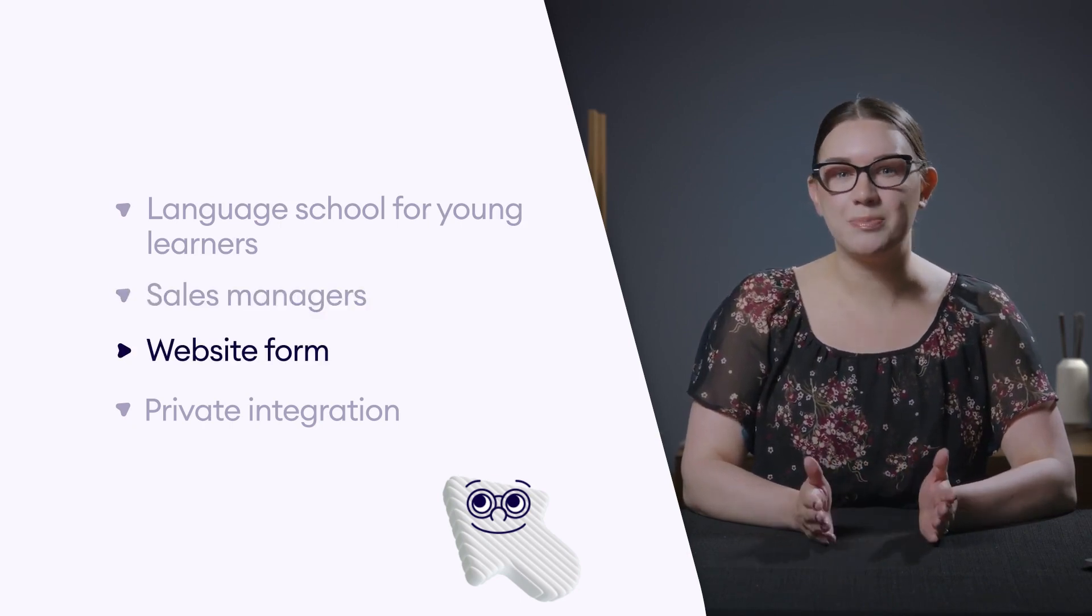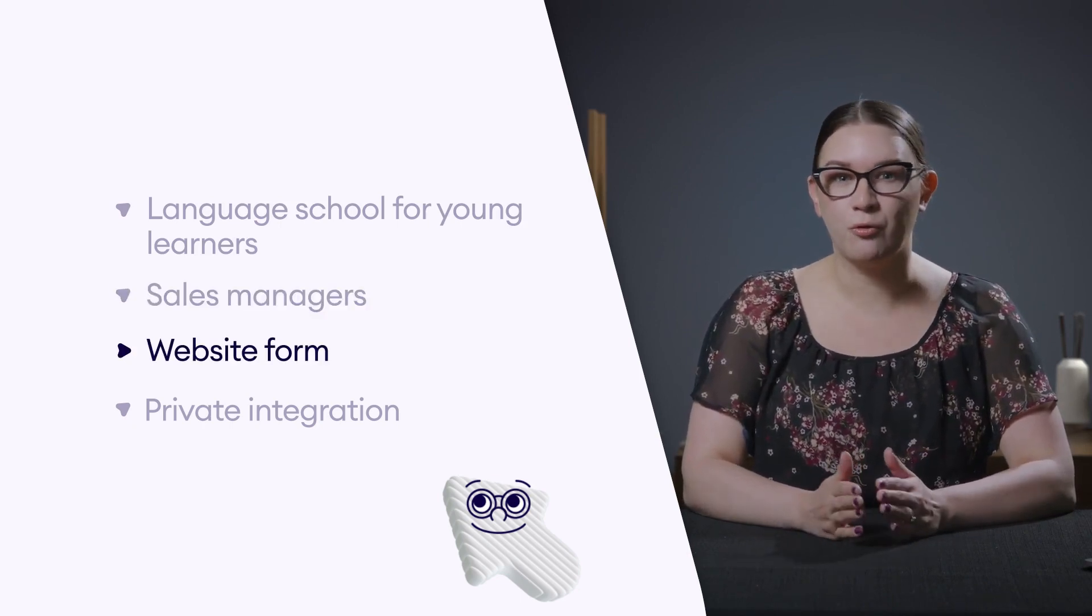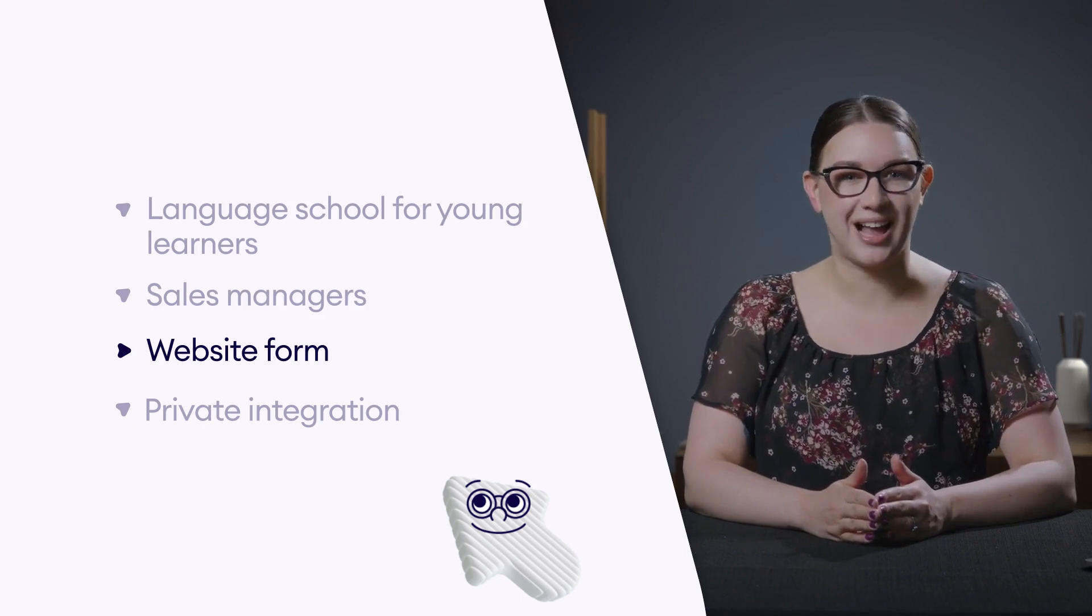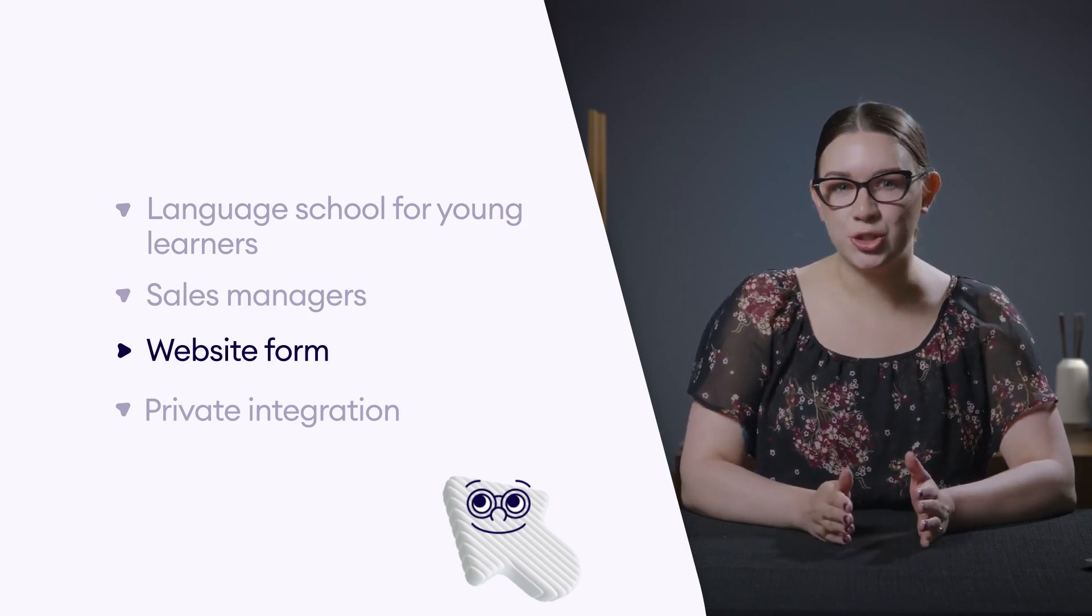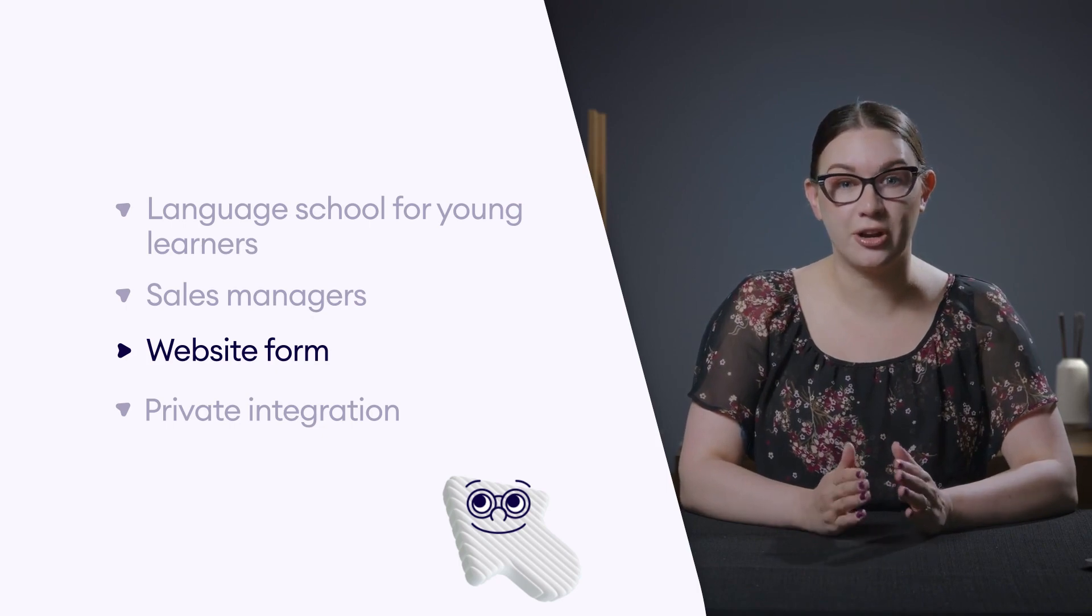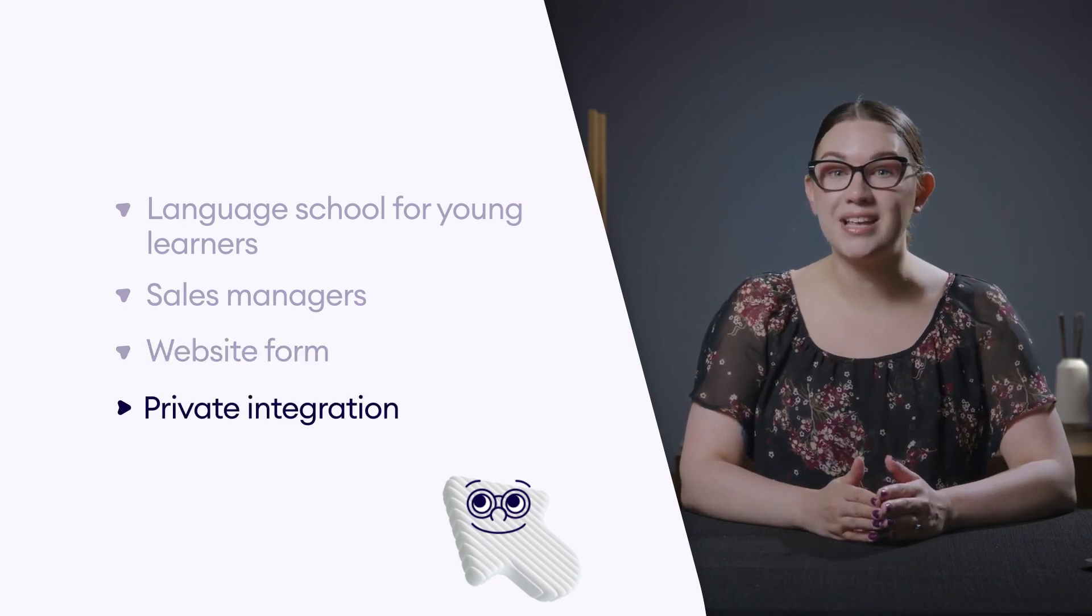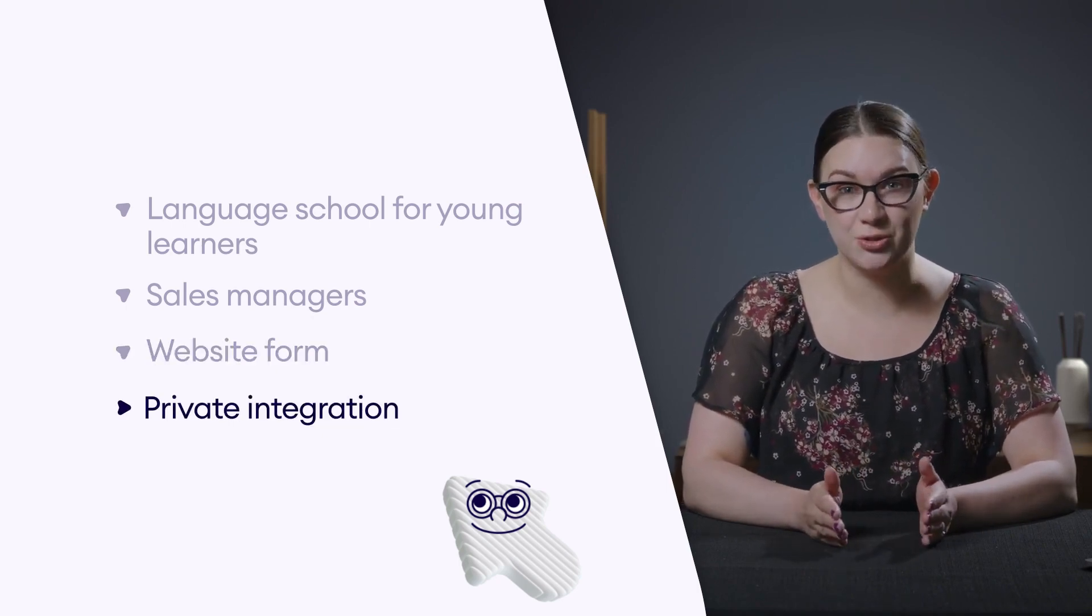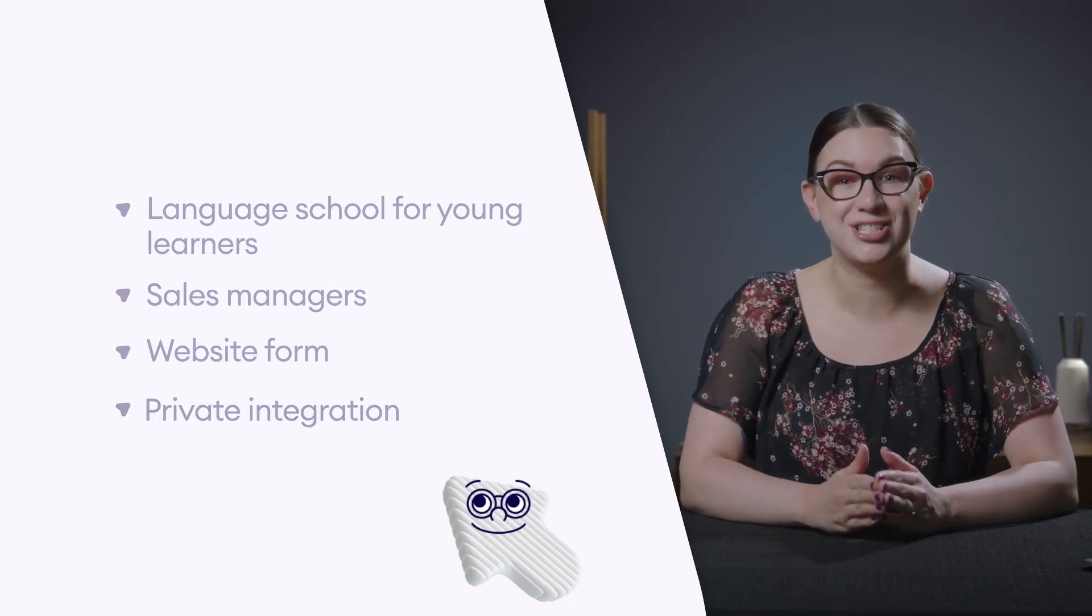The school has a website with a lead generation form for potential clients to sign up for classes. They need a solution to collect and import all their leads into their Como account. The best approach would be to develop a private integration.